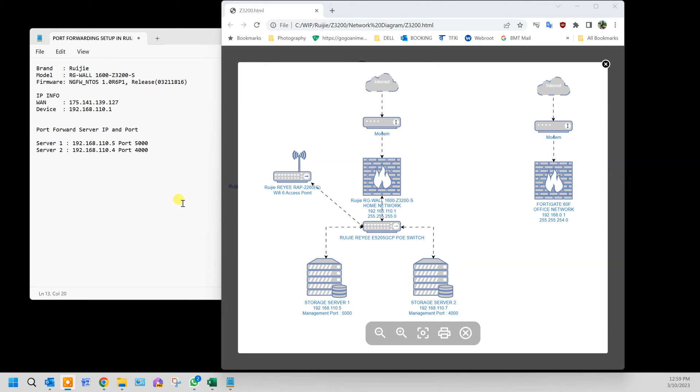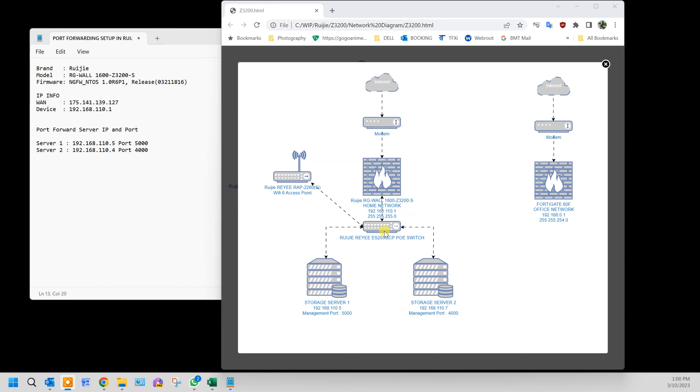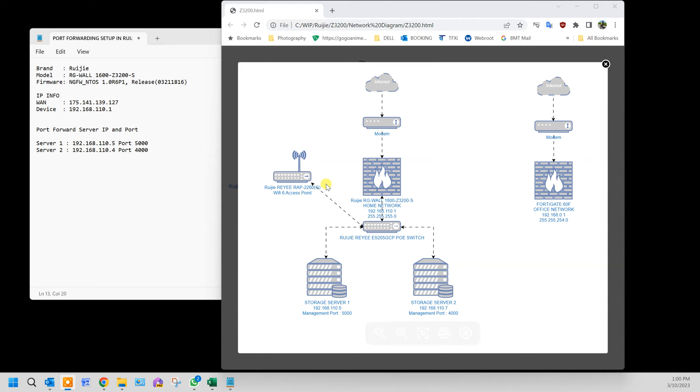This is how my network is set up. We have a connection to Unify via VLAN Tag 500. The IP of the firewall is 192.166.110.1/255.255.255.0 for the subnet, and that uplinks to a five port POE switch. Below it, there are two storage servers connected with their IPs as stated, with the ports. For general access, there will be a Rui E RAP 2260G Wi-Fi 6 AP.